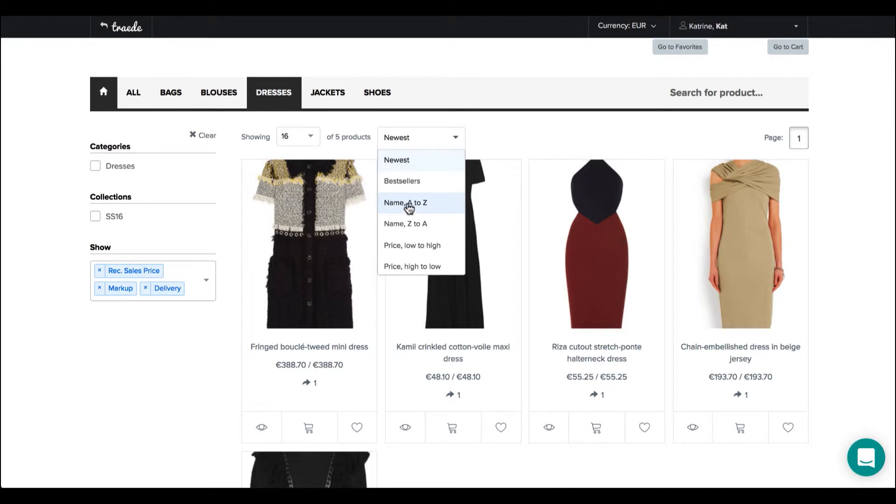But you can also go name A to C, name C to A, price low to high and price high to low.